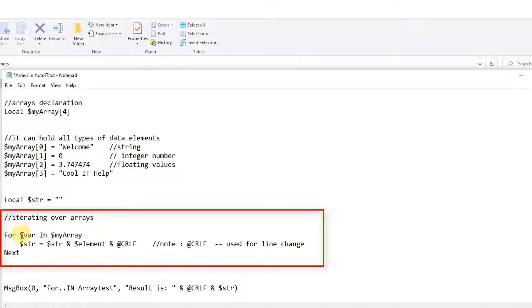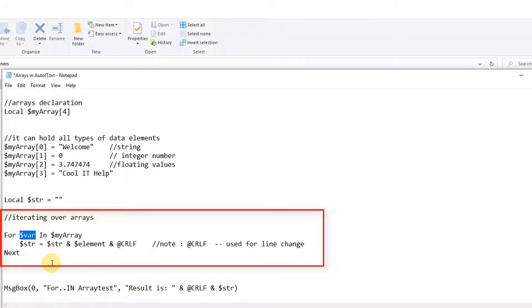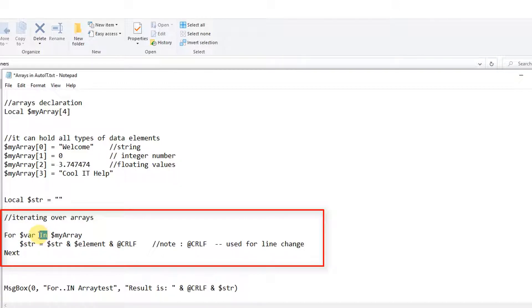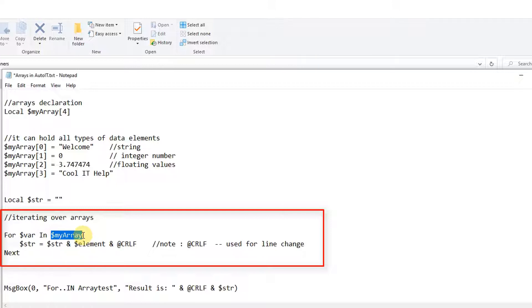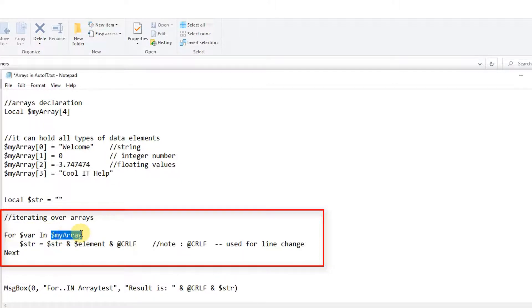This is simple. You can choose any name of your variable. So I have selected the name var here, then keyword in, after that the name of the array. This is in keyword, this is the name of the array which I have declared at the top of this notepad. This is simple syntax but you have to learn it one time.